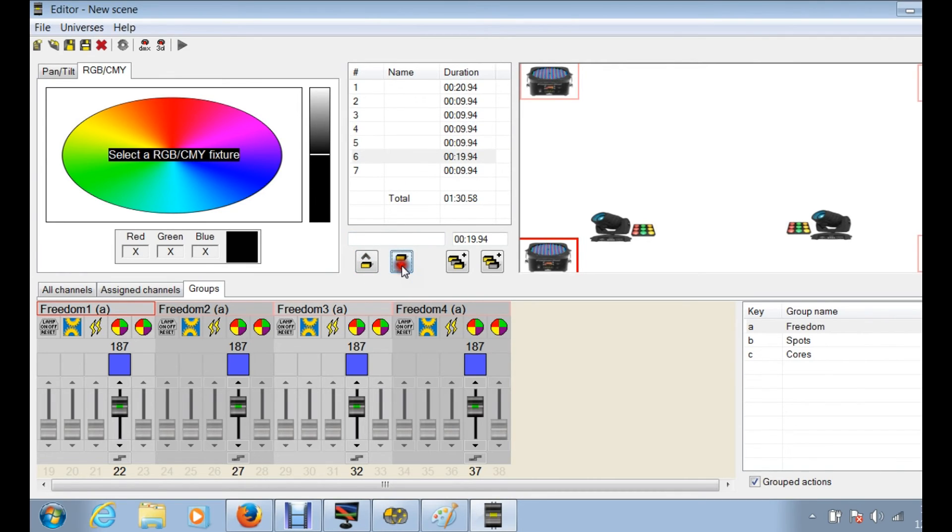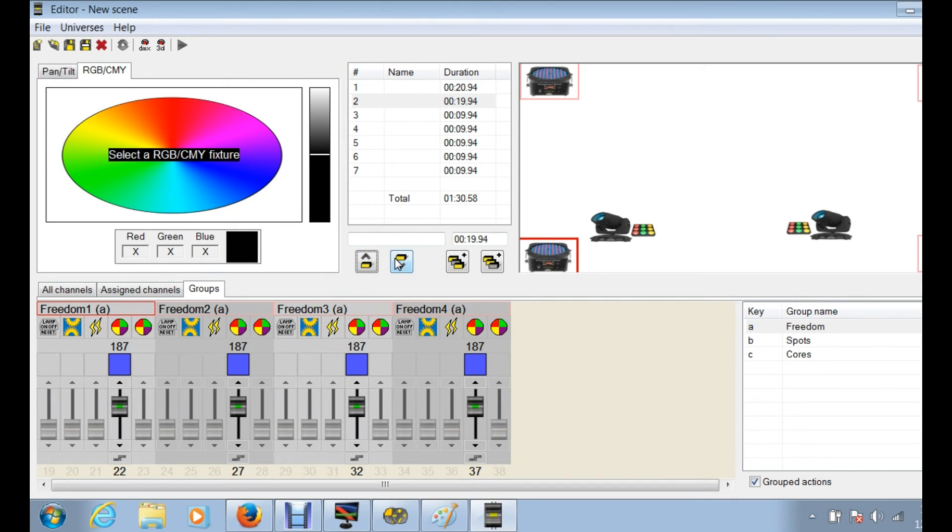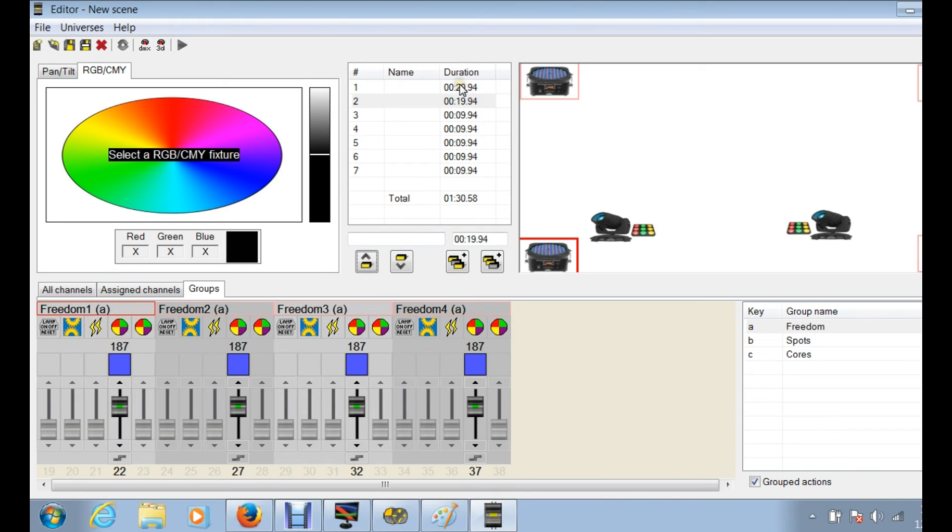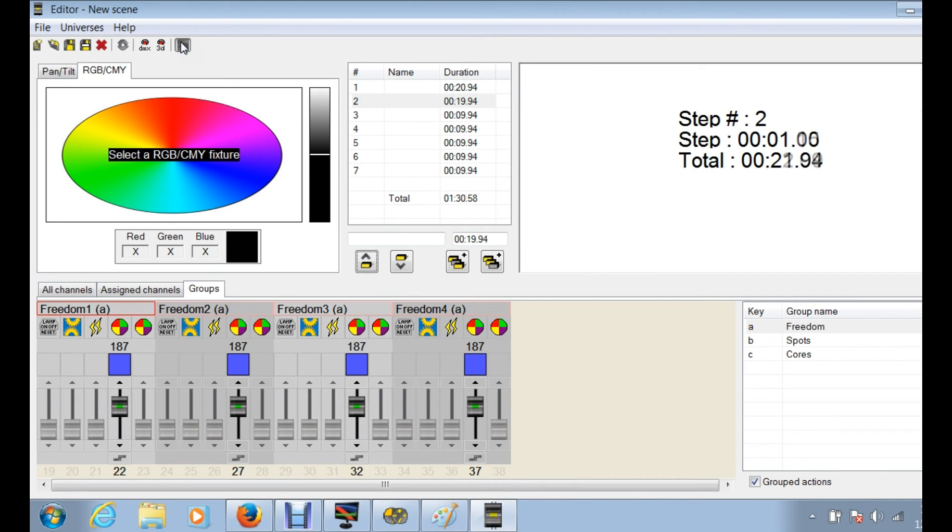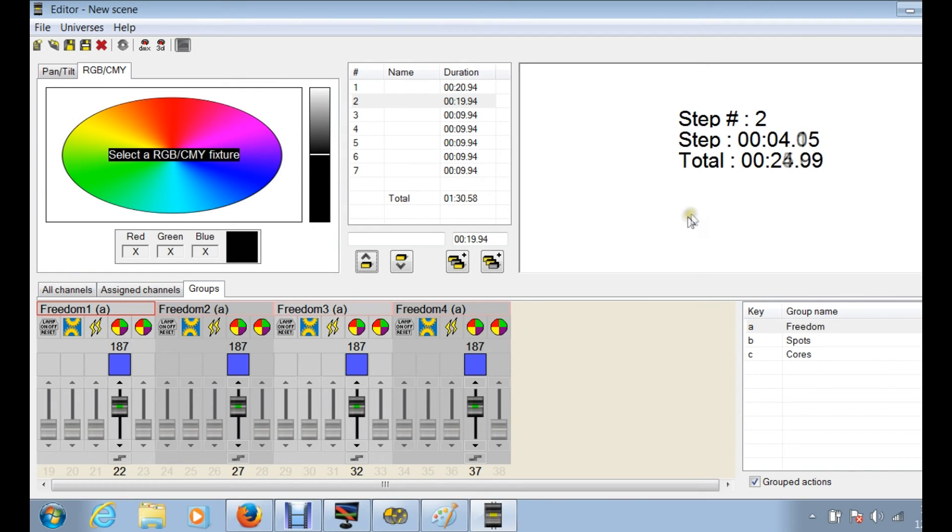So now that step, what was originally I believe step six, is now step two. So again, that's the advantage of utilizing those. That's really it, the durations on things, they're pretty simple. But as you can see, when you hit the play button, it's actually going to walk through. Right now step two is 19 seconds long, so it's going to take a little bit longer than normal.